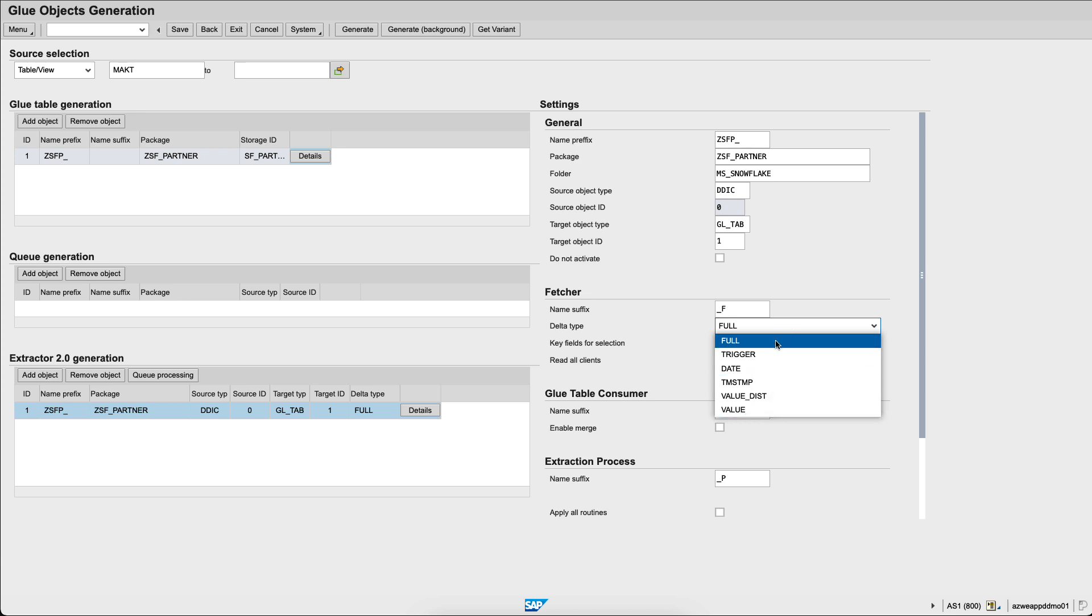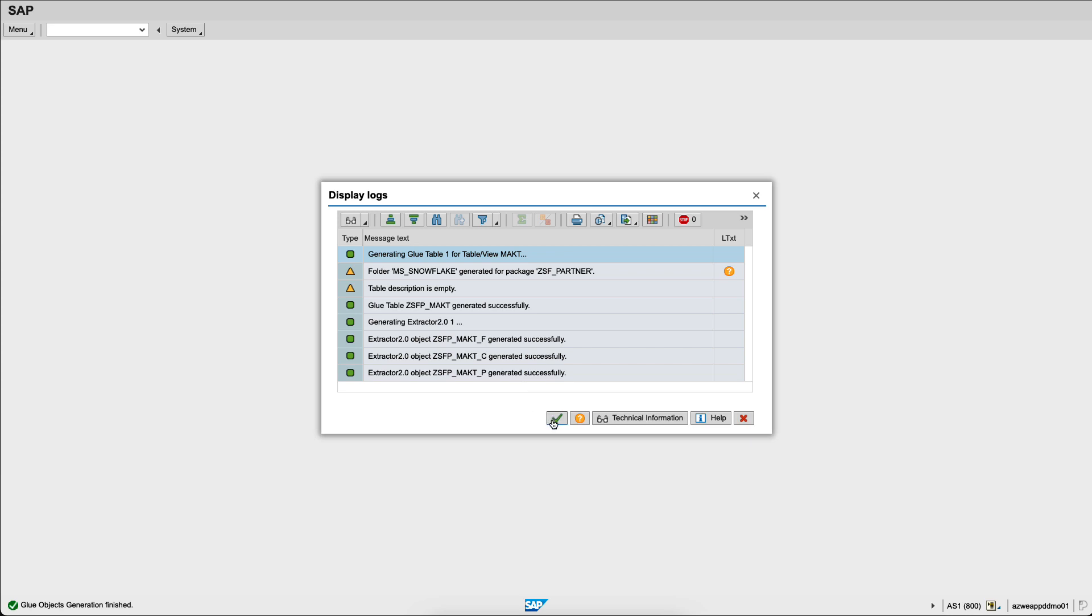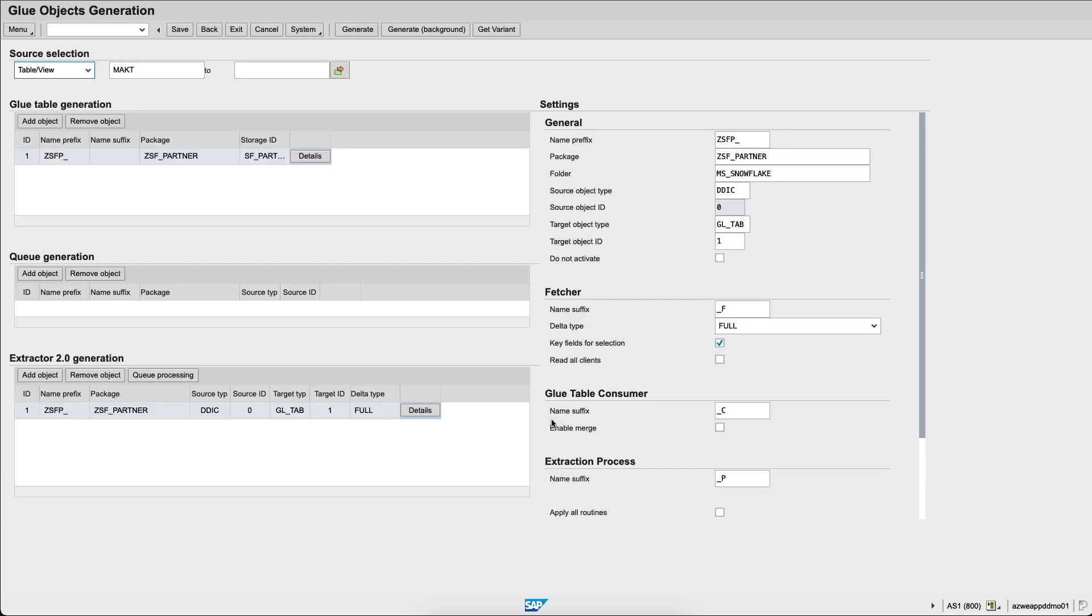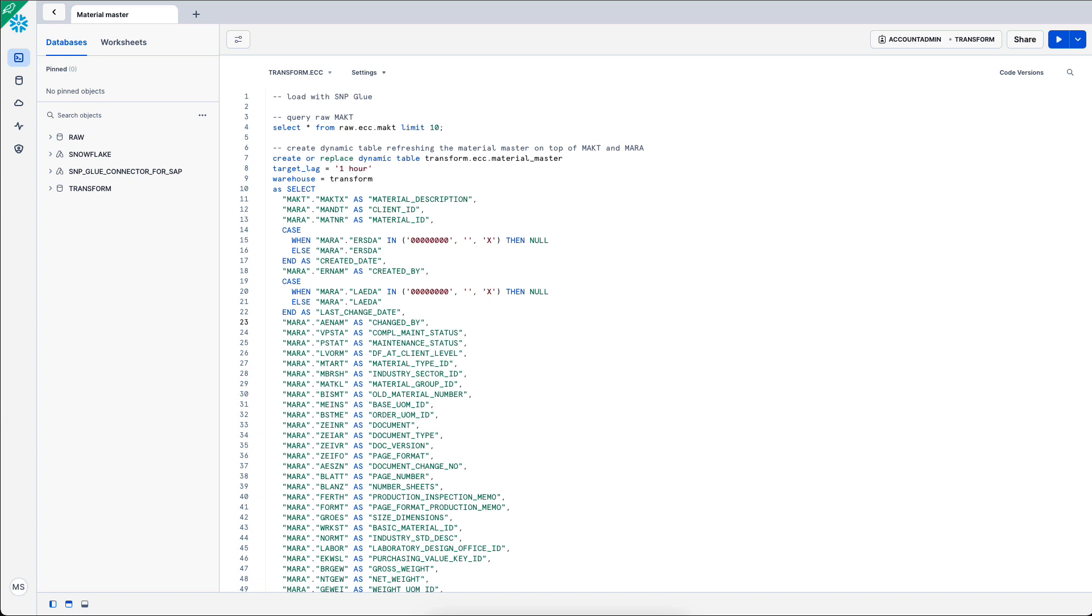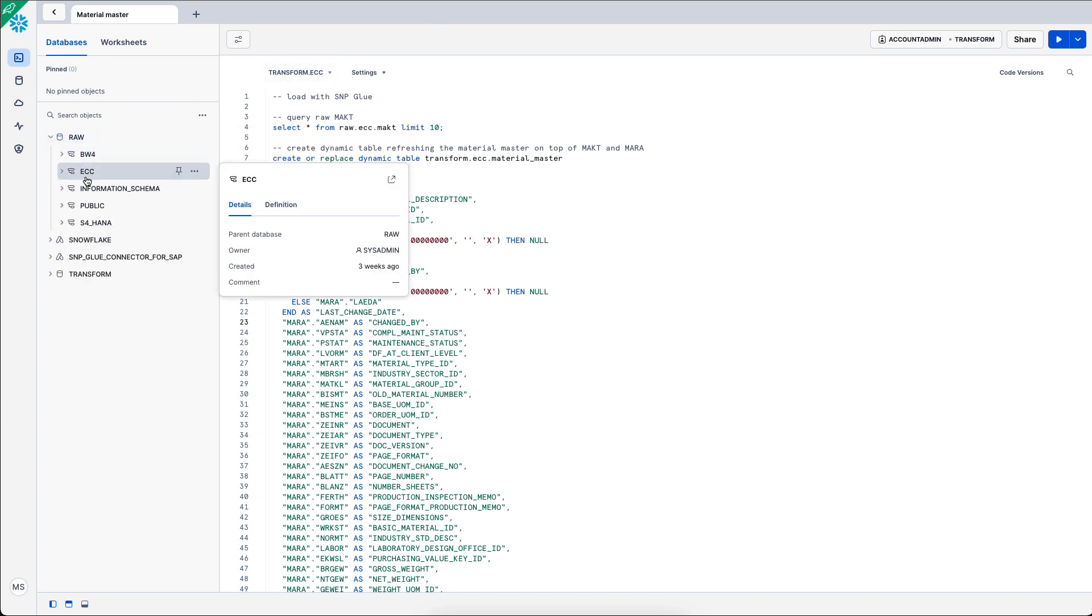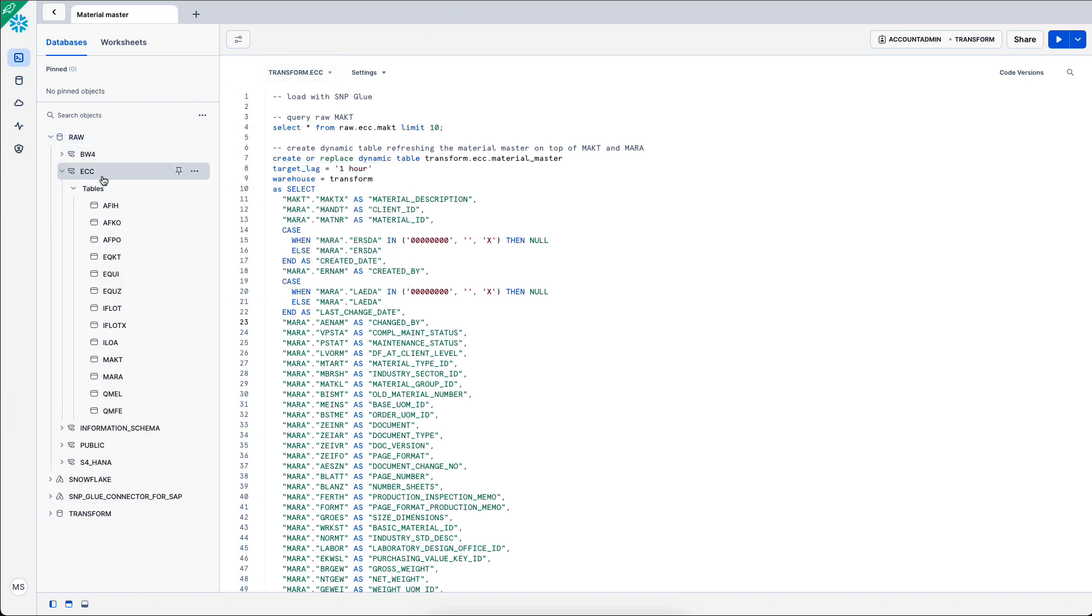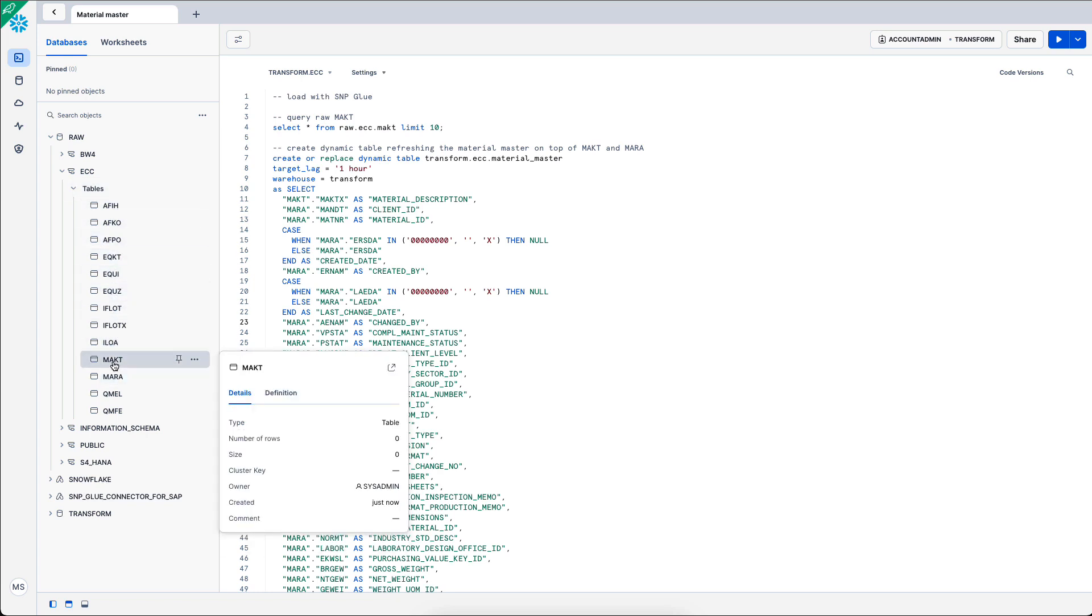Now I will generate the objects within Snowflake. So based on the table in the SAP ERP system, I will replicate the objects within Snowflake. Now in my Snowflake account, within the raw database and the ECC schema, I now have a new object called MAKT with 0 rows, 0 bytes, and I see that was just created in Snowflake.